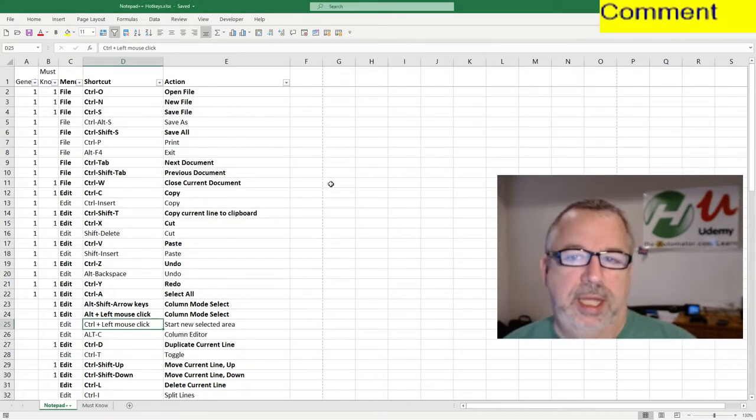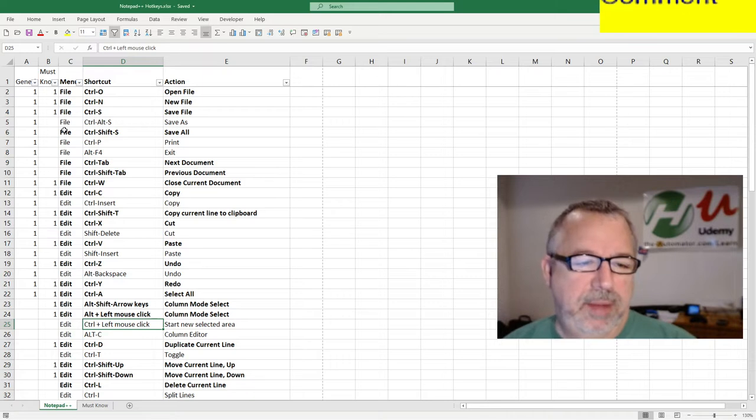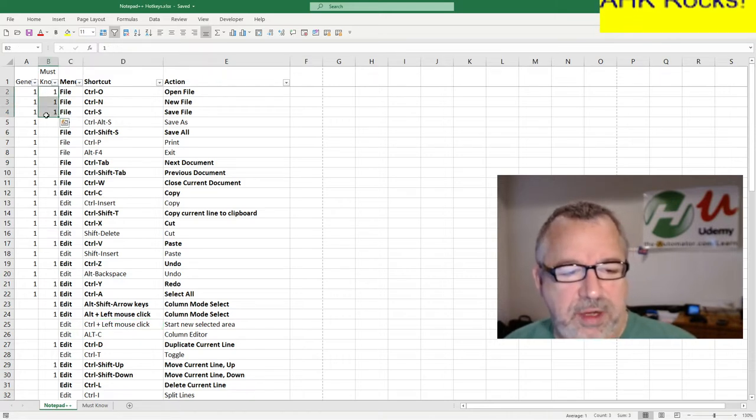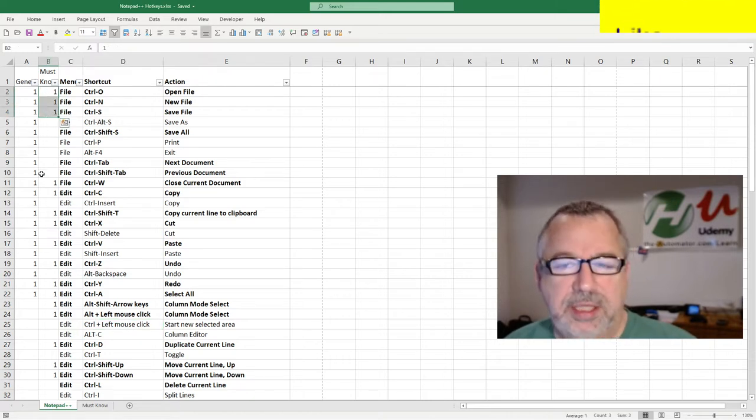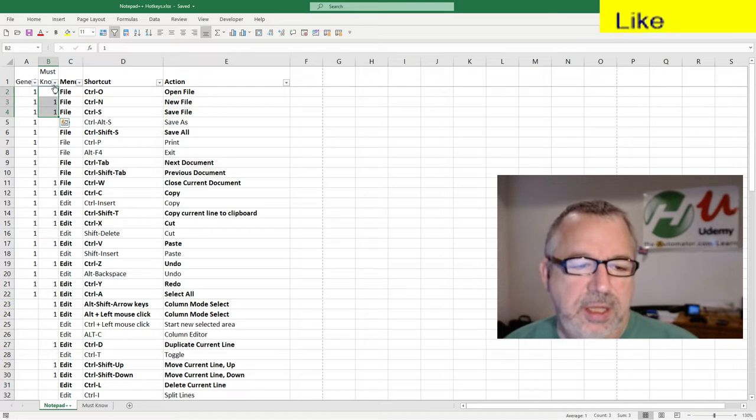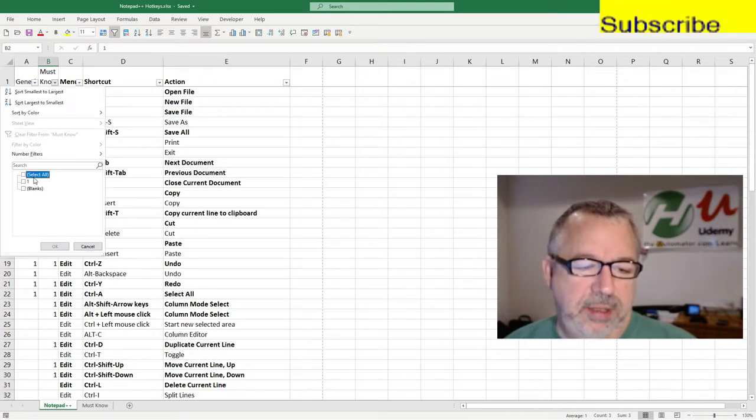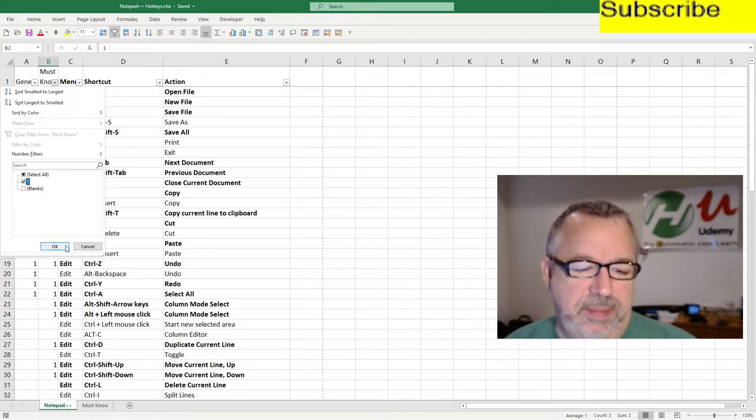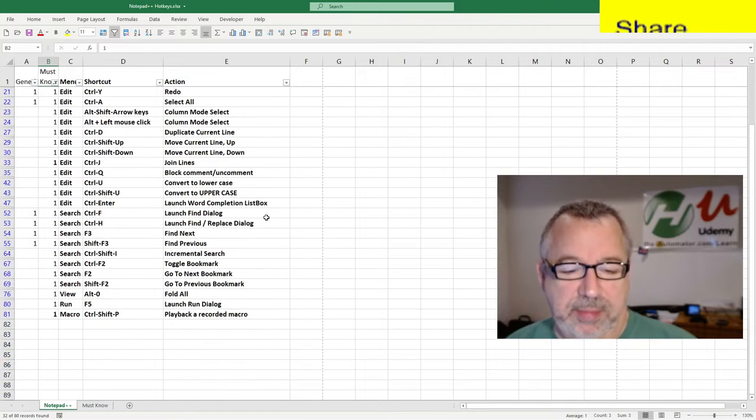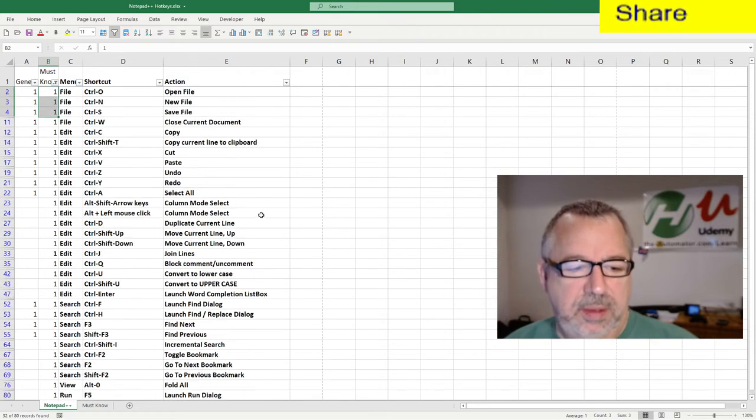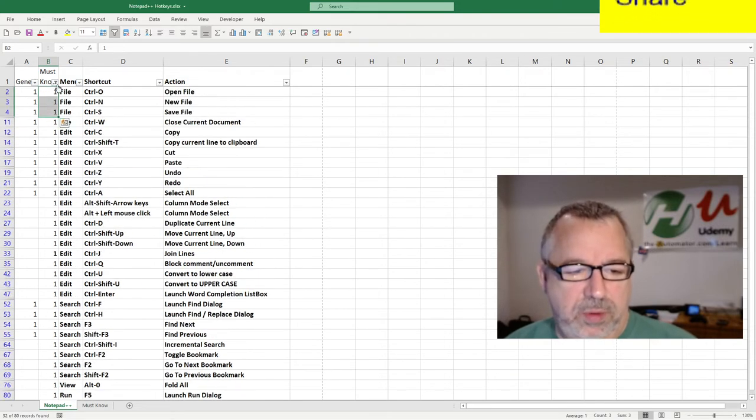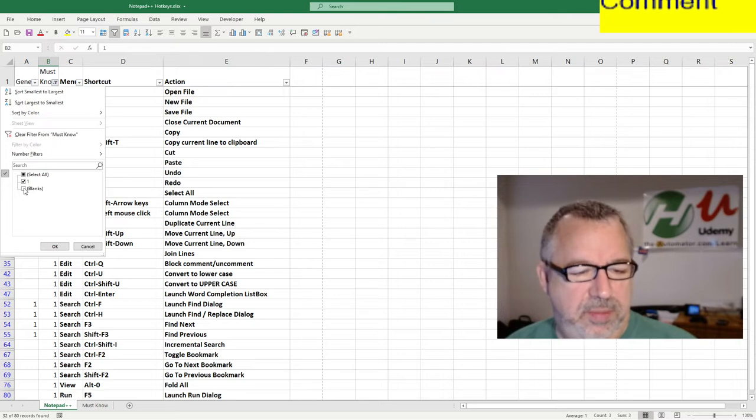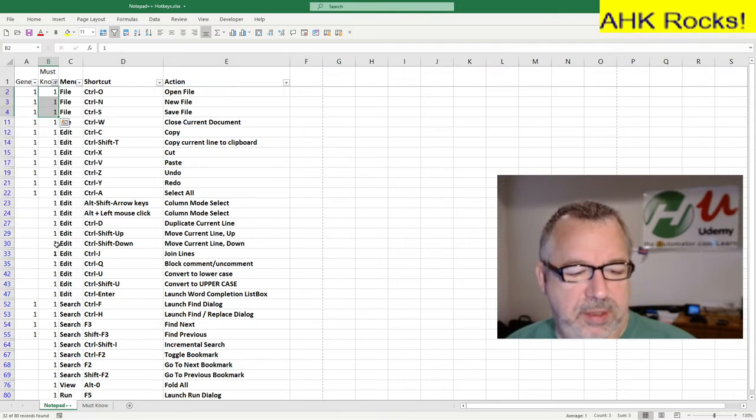These are built-in Hotkeys. What I did was I went through and said, hey, are they the Hotkeys must knows? In Excel you could filter, so I could come in here and just say, hey, just show me the must knows. Okay, these are the ones I should memorize, right? Or let's go back to all. Blanks, I don't even know what that is. All right, let's just show them.